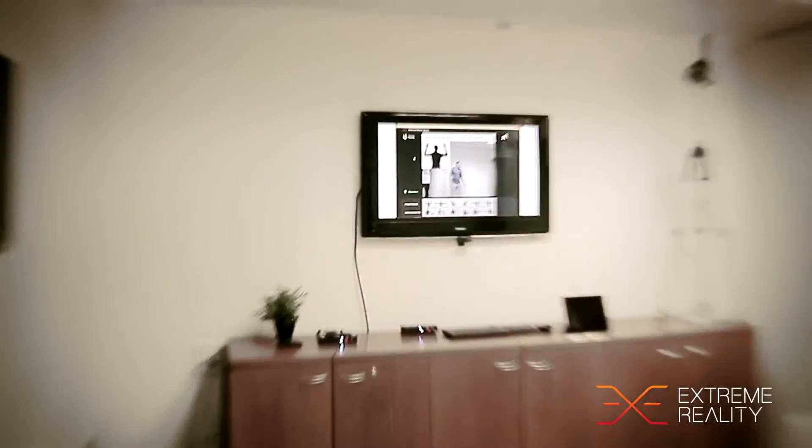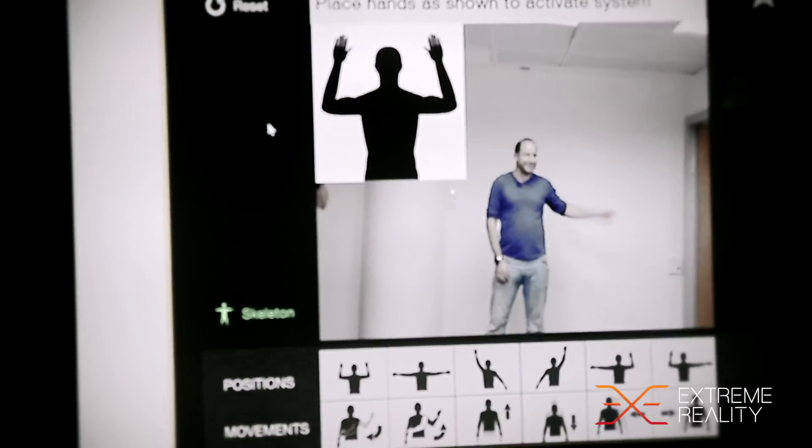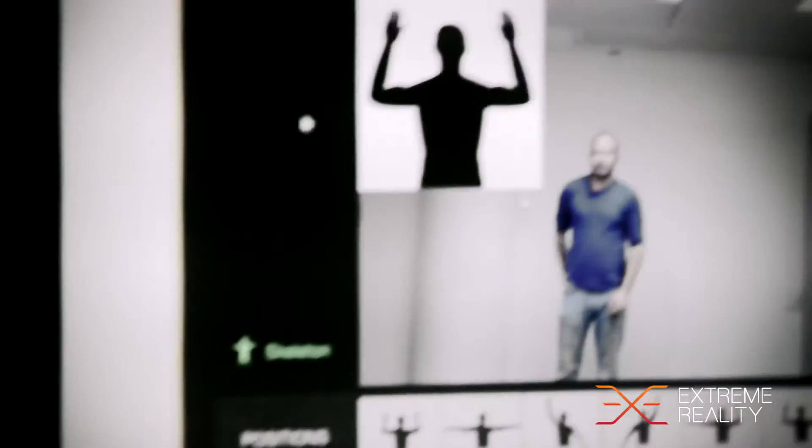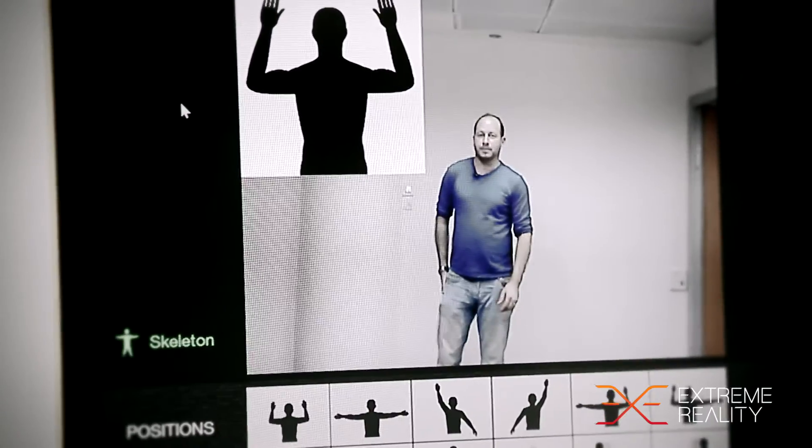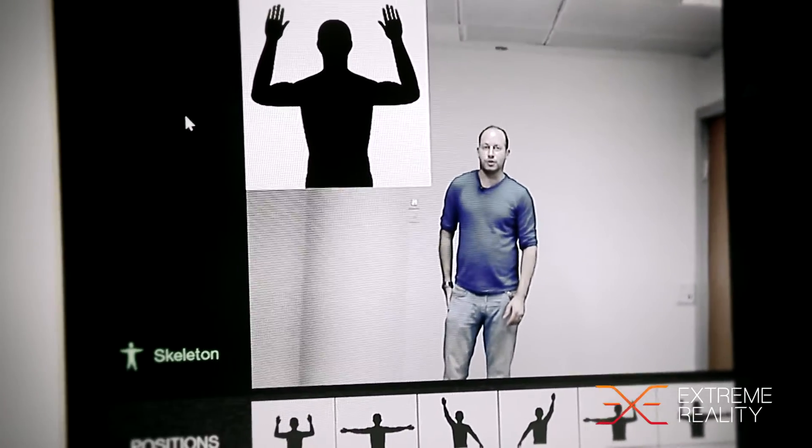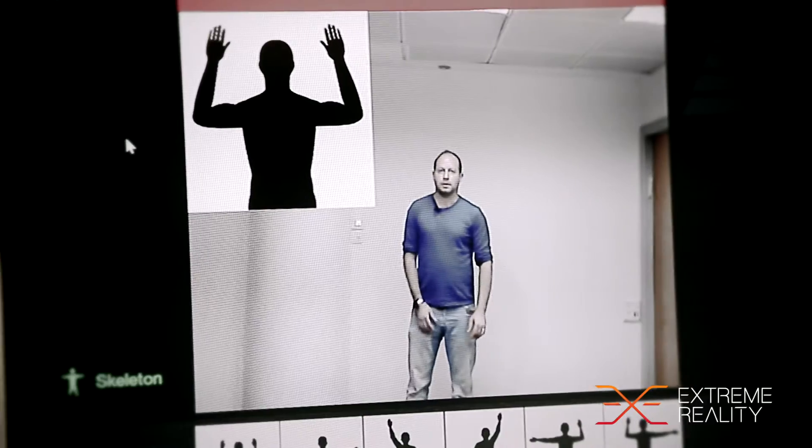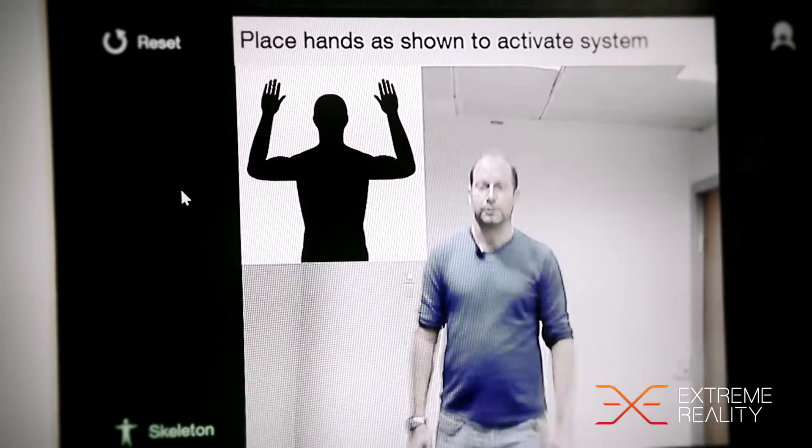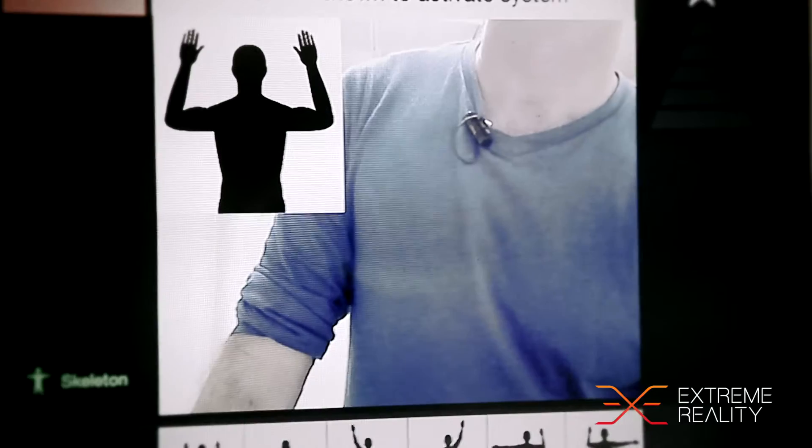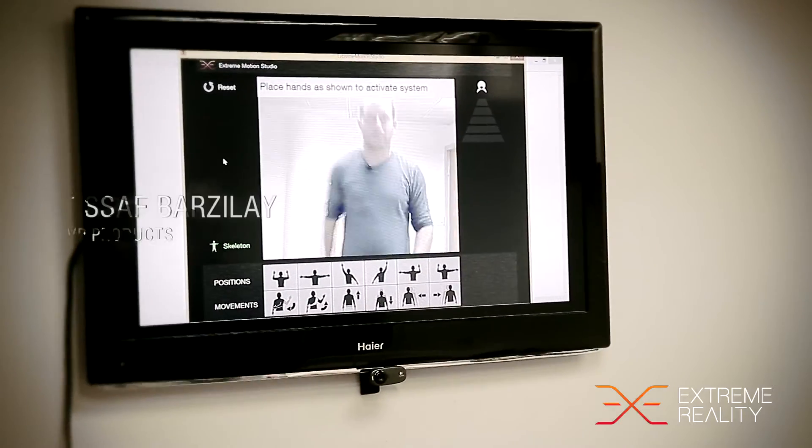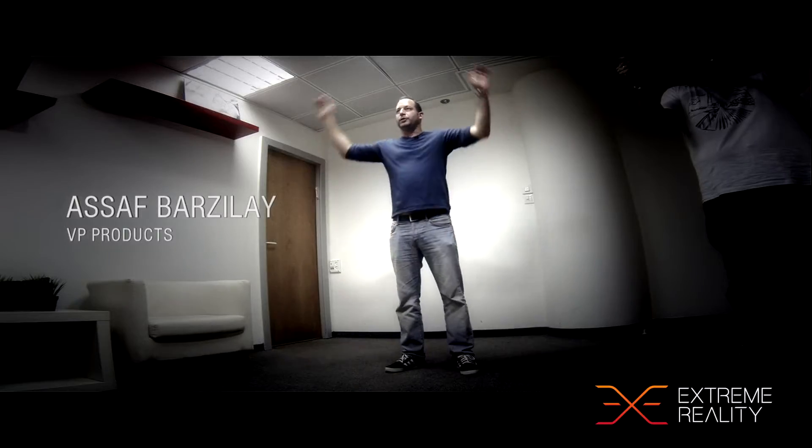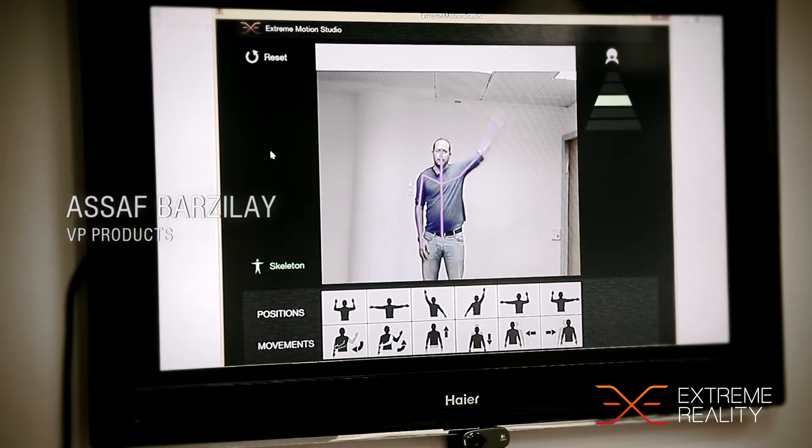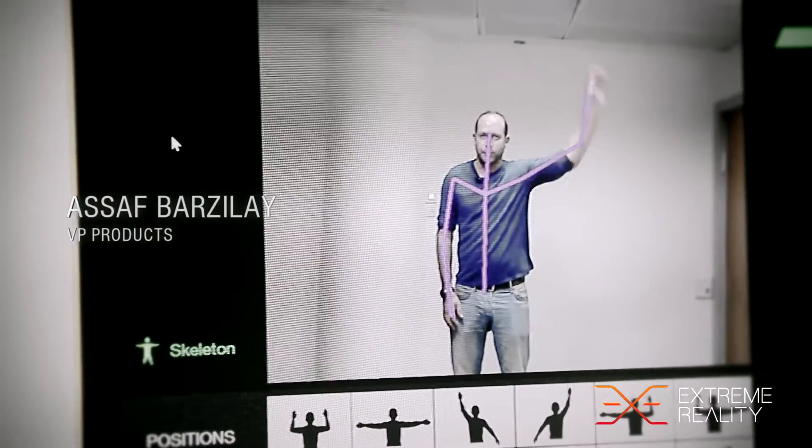So I would like to show you now the way that the technology is working, why it's recognizing you. Let me just reset it. The way that we track the human body, as you can see it's tracking my body at all times no matter how quickly I'm doing that.